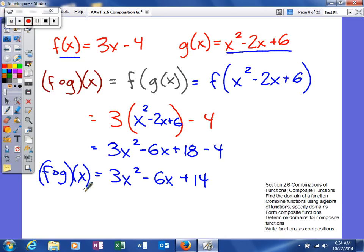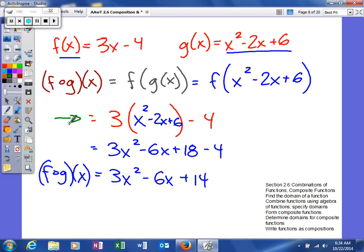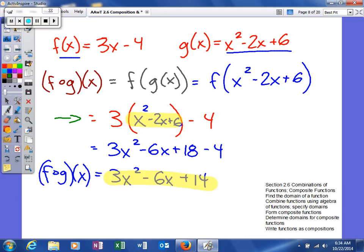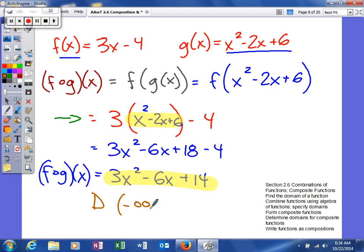When you're finding domain, you're going to look at two things. When you find f of g of x, you will see that there is no f of x anymore. So two things will limit your domain: your g of x will limit your domain, and then your final answer will limit your domain. In this one, there is no limitation inside the parentheses, and your final answer does not have a variable in the denominator or in the radical. So therefore, your domain is represented by all real numbers, negative infinity to positive infinity.